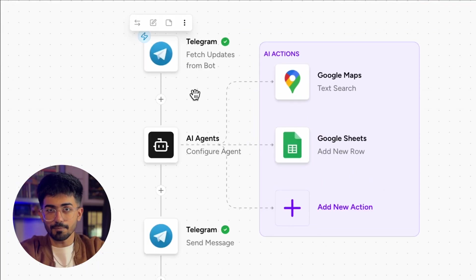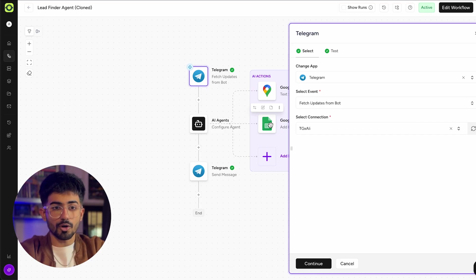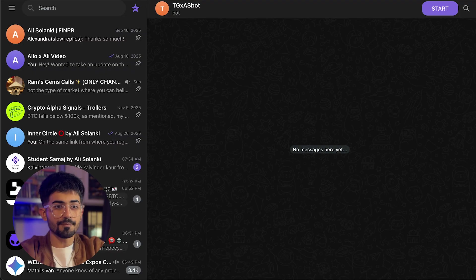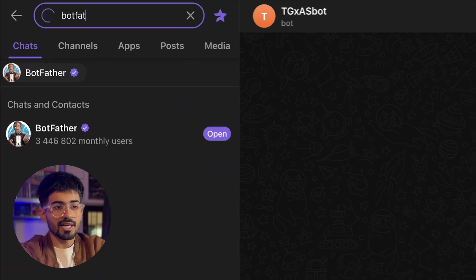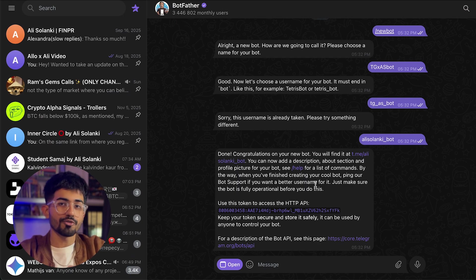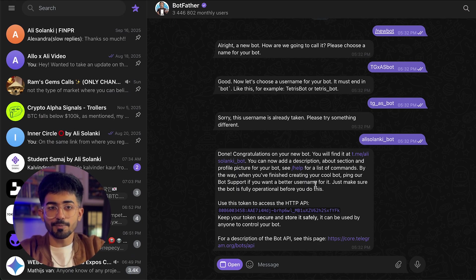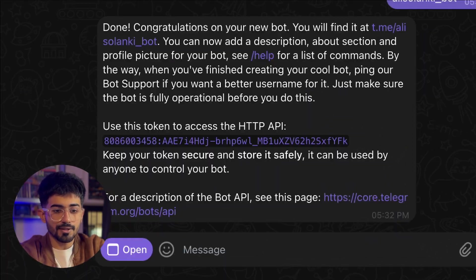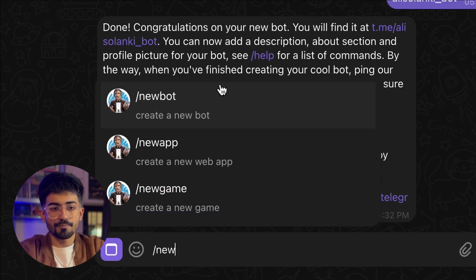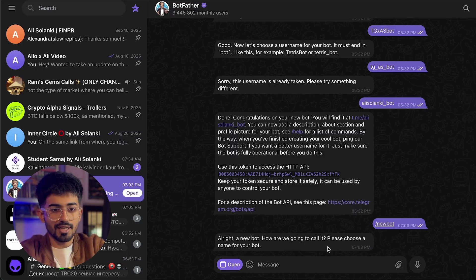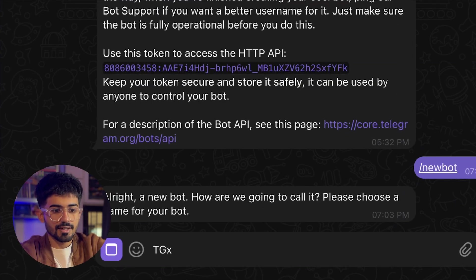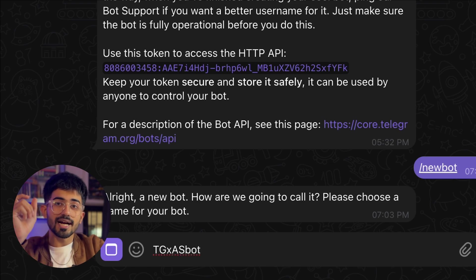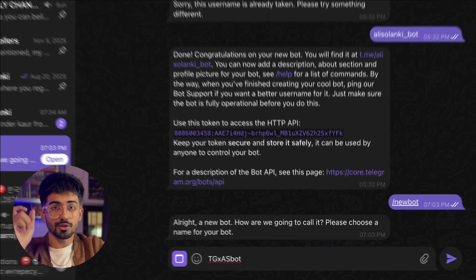The first thing is the Telegram bot, so let's create it. For that, just go over to Telegram and search for BotFather. BotFather helps you in creating all of your bots. Just type in /newbot and it will ask you to name the bot. I'll just keep it as tgxasbot.